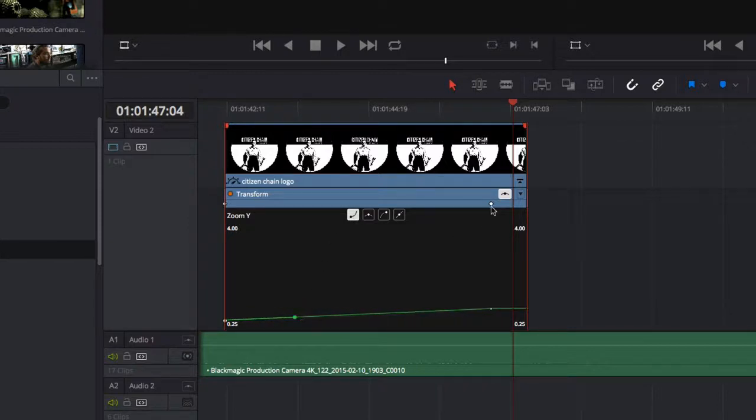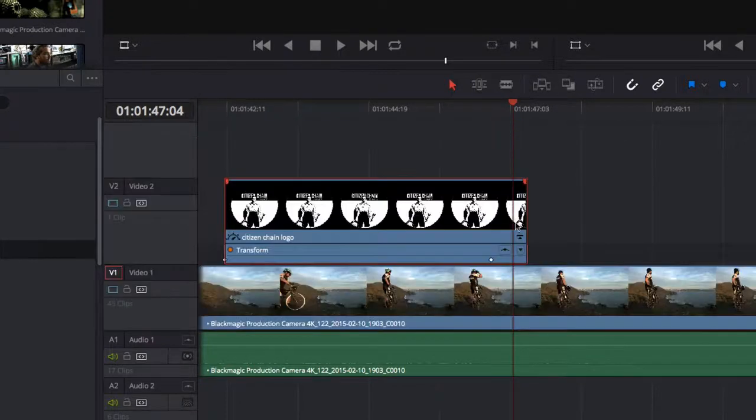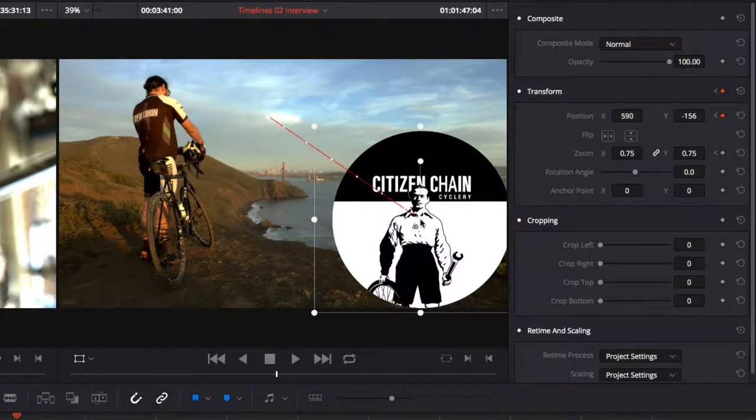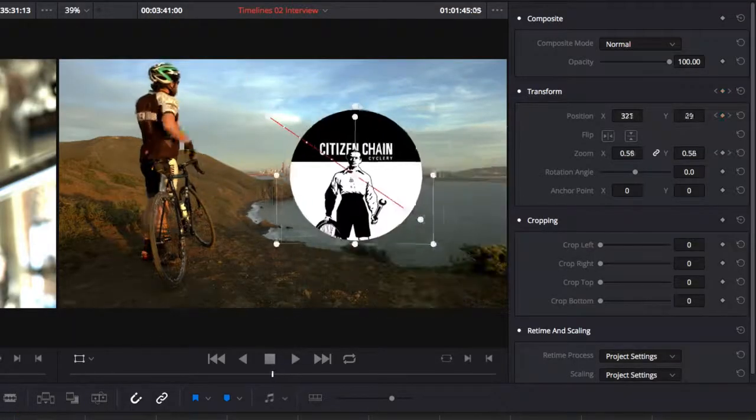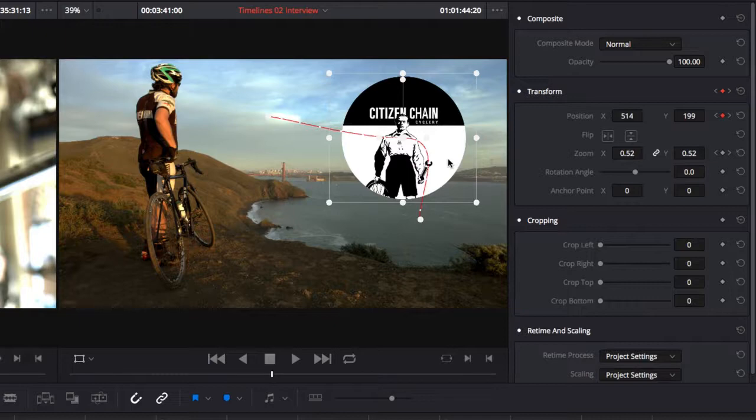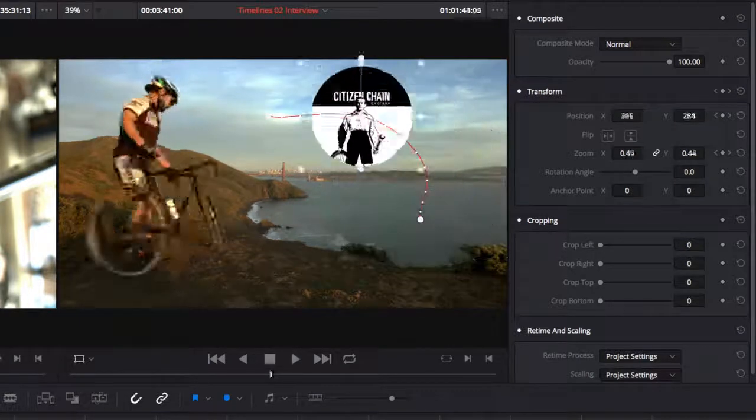When you animate position, you can choose to show a motion path in the timeline viewer. Here you can change the position of the path as well as its smoothness using Bezier handles.